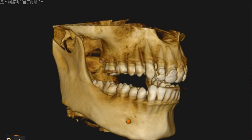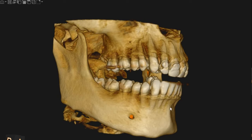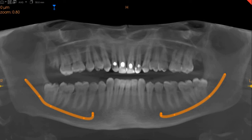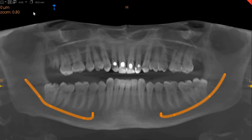Hello and welcome to Ultrascan Diagnostics. The area of interest is all four wisdom teeth for evaluation. I will start with the top right.